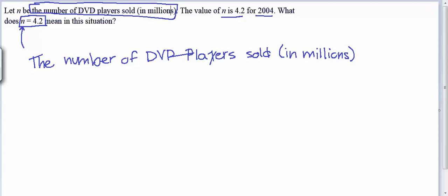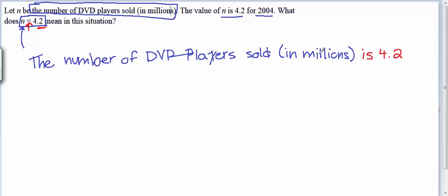Then we see the equals symbol. When we translate equals, we say 'is,' and then we have 4.2. So one way to say n equals 4.2 in English is: 'The number of DVD players sold in millions is 4.2.' That's an okay way to say it, but that's not usually how we speak naturally.